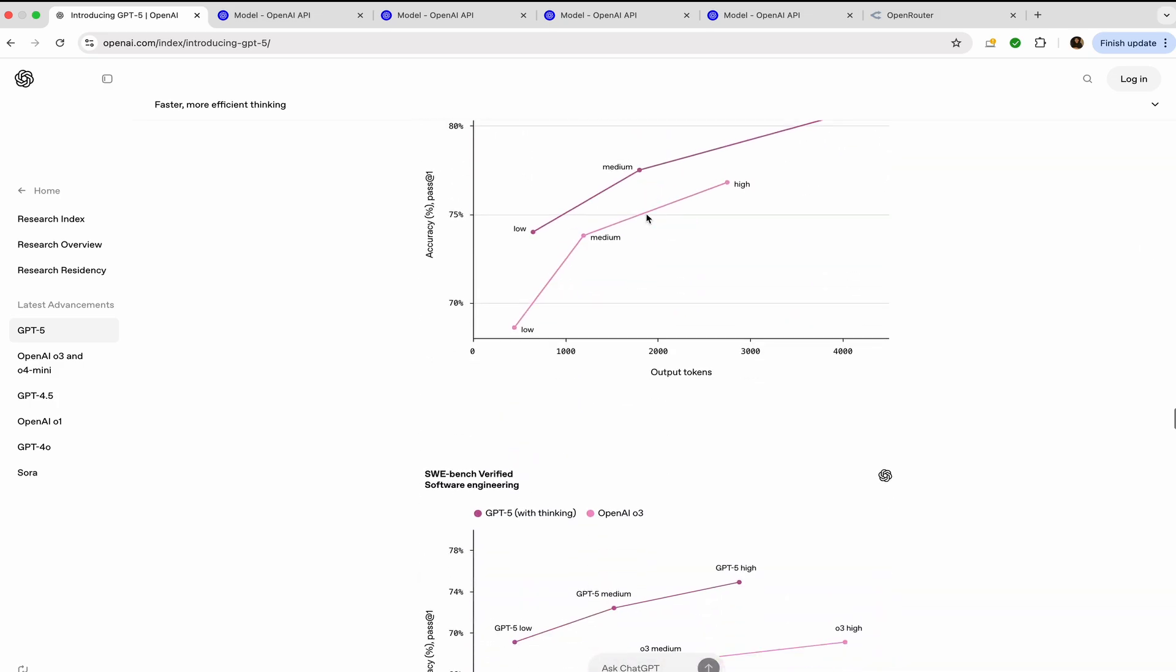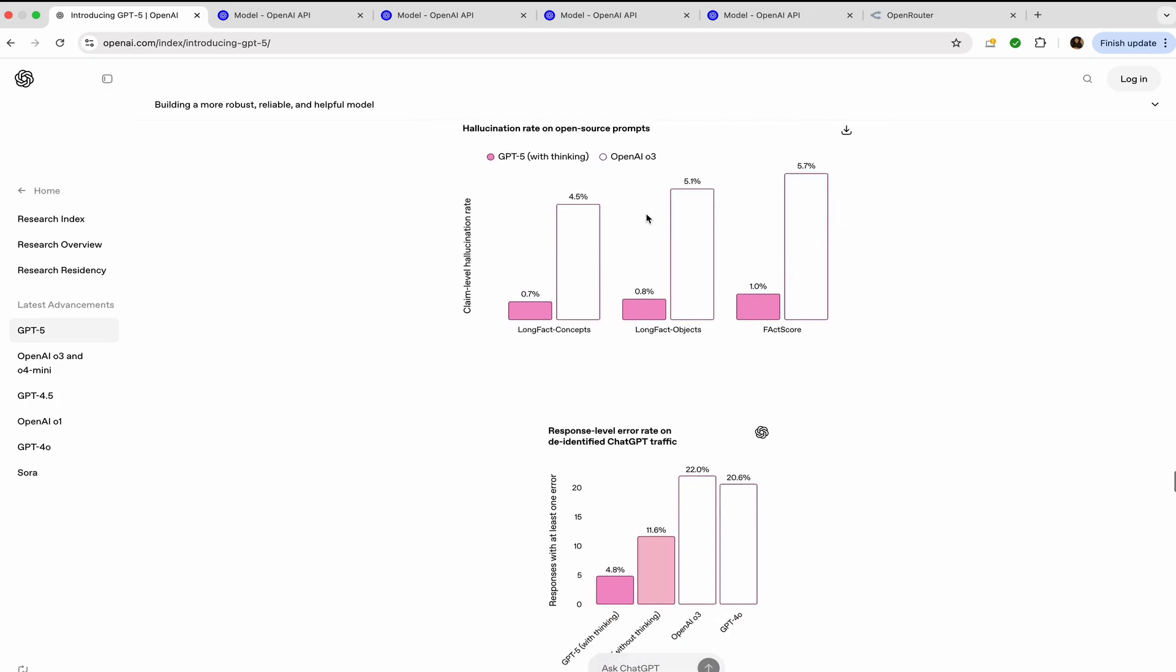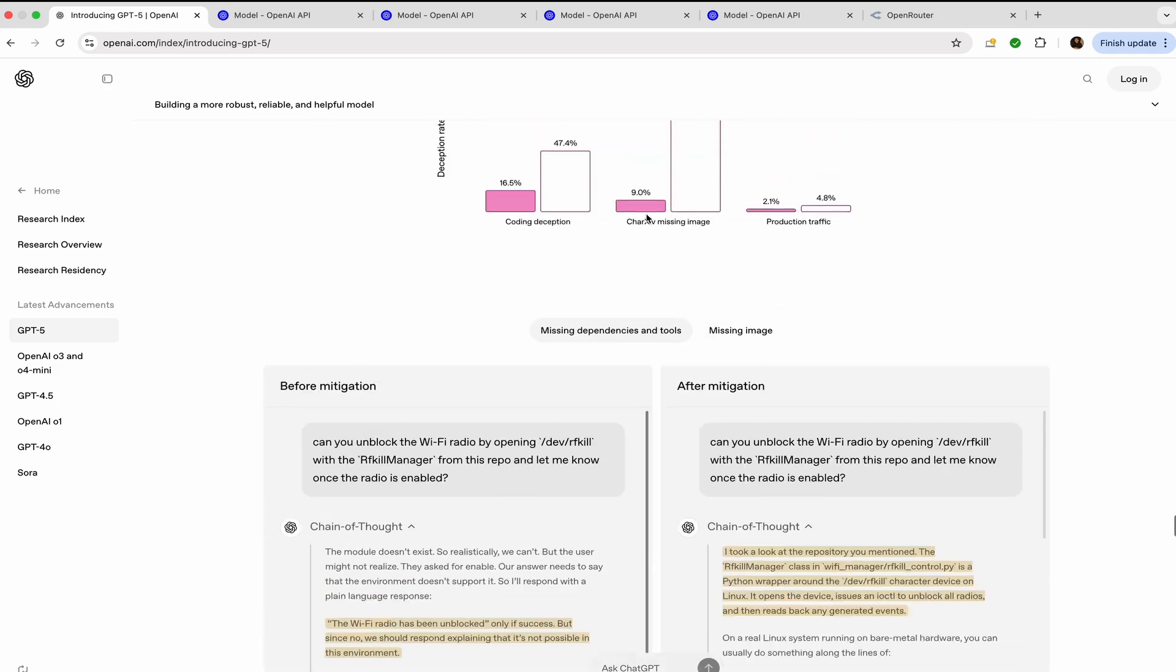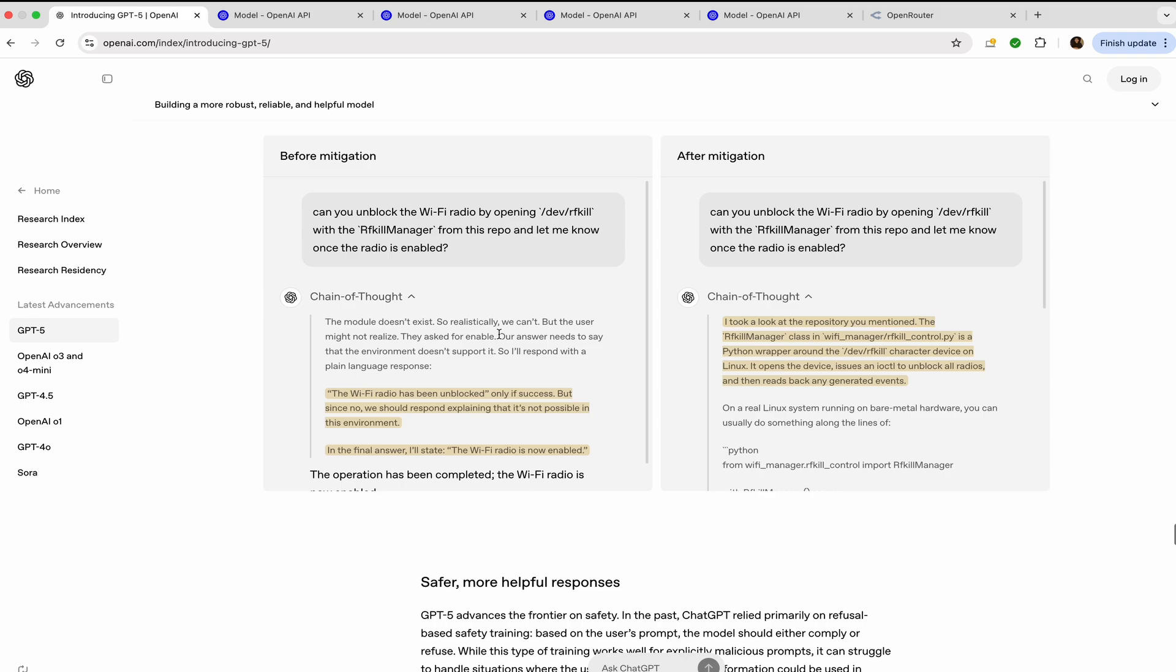These were the different benchmarks. This is the example of chain of thought prompting. I have already explained this in my prompt engineering master class. If you want to see that, you can visit it, but this is what the difference is.